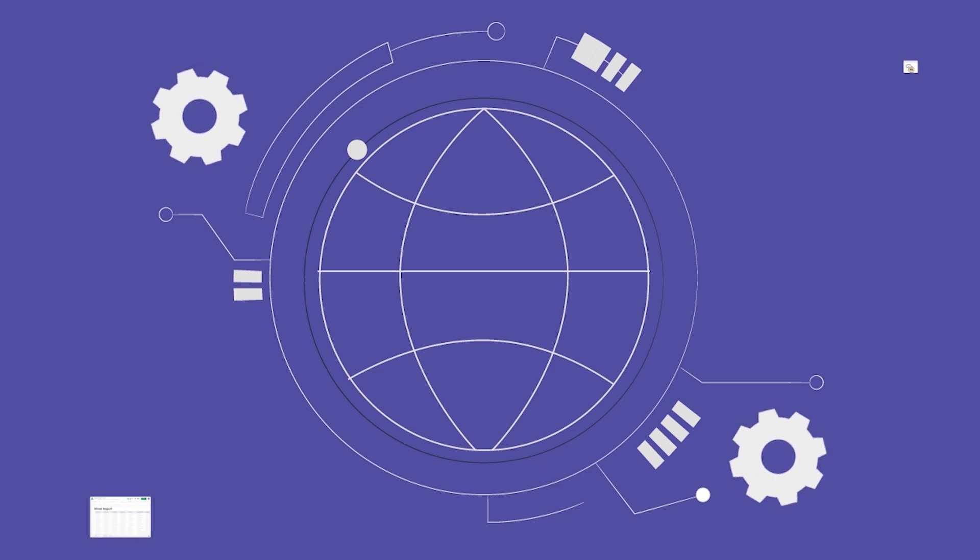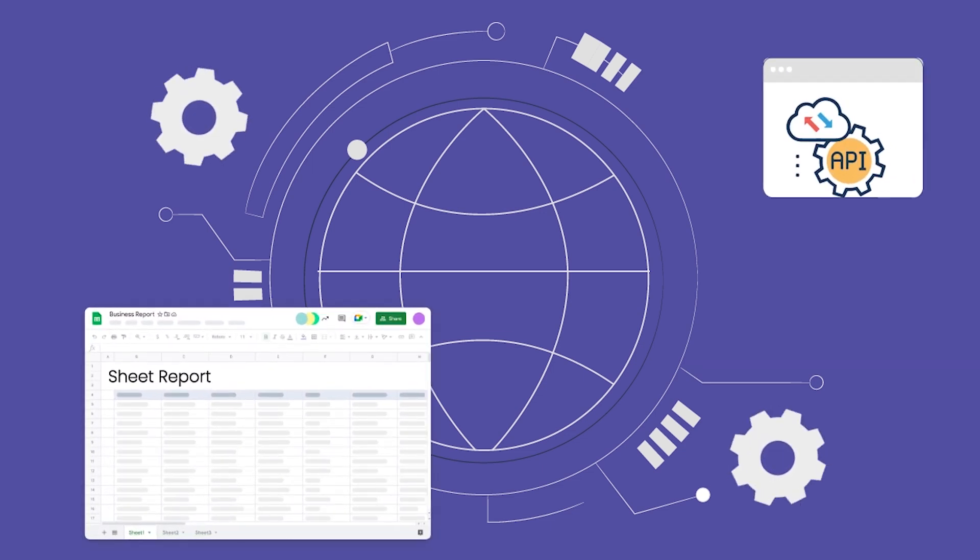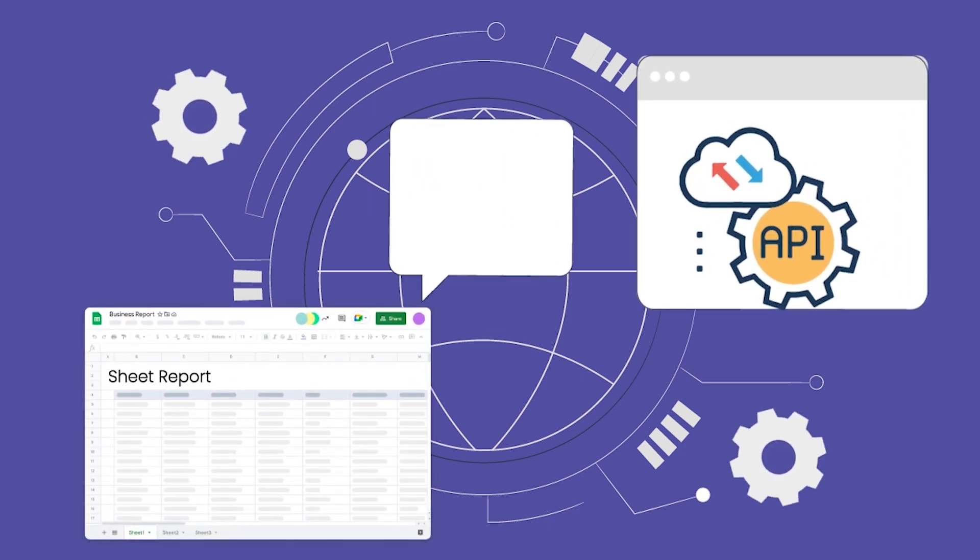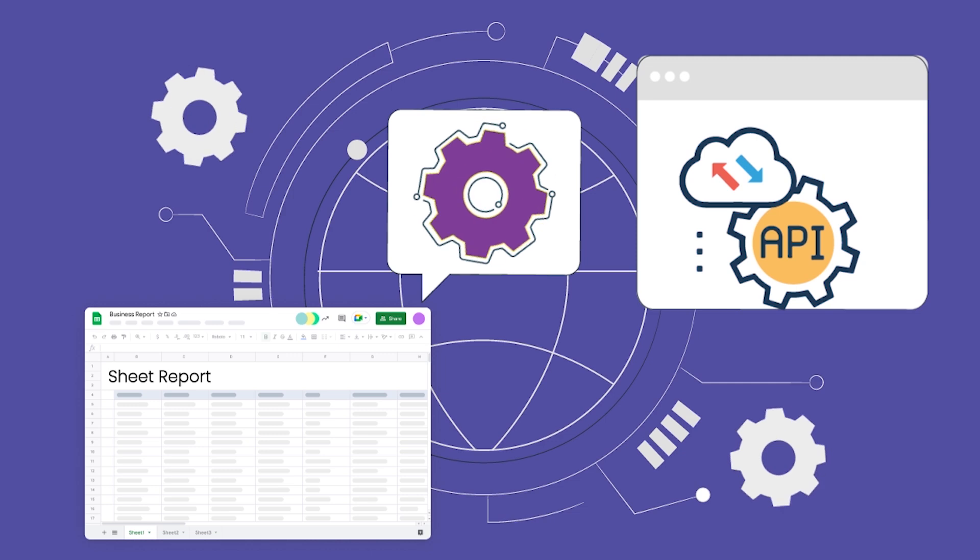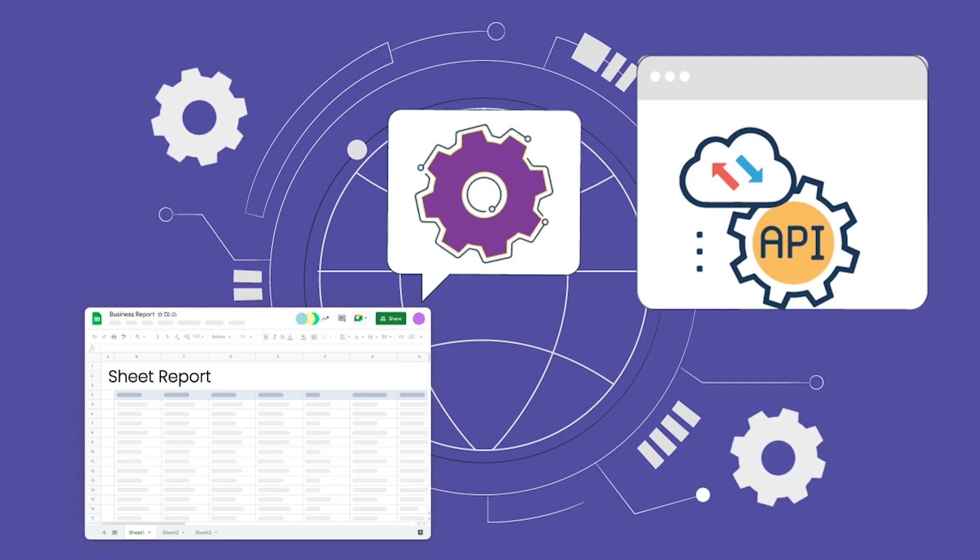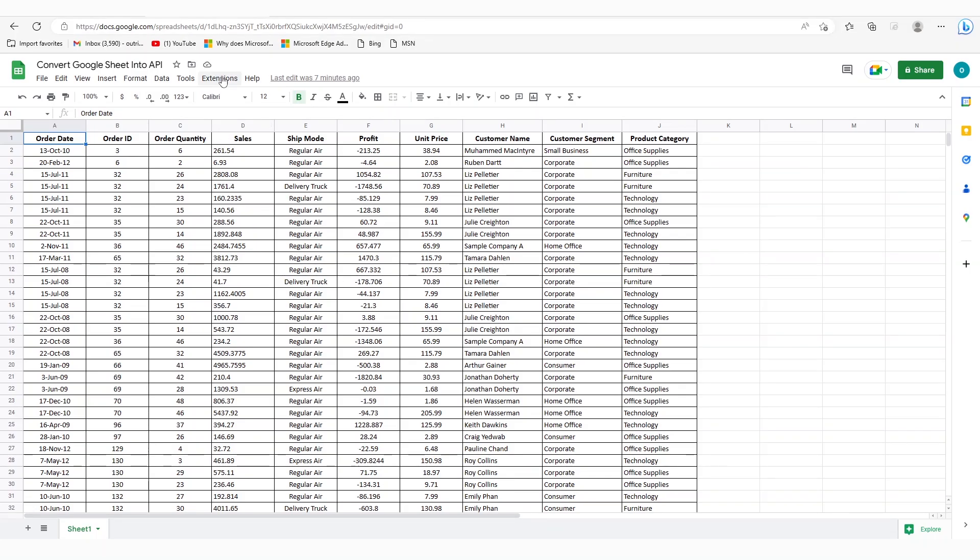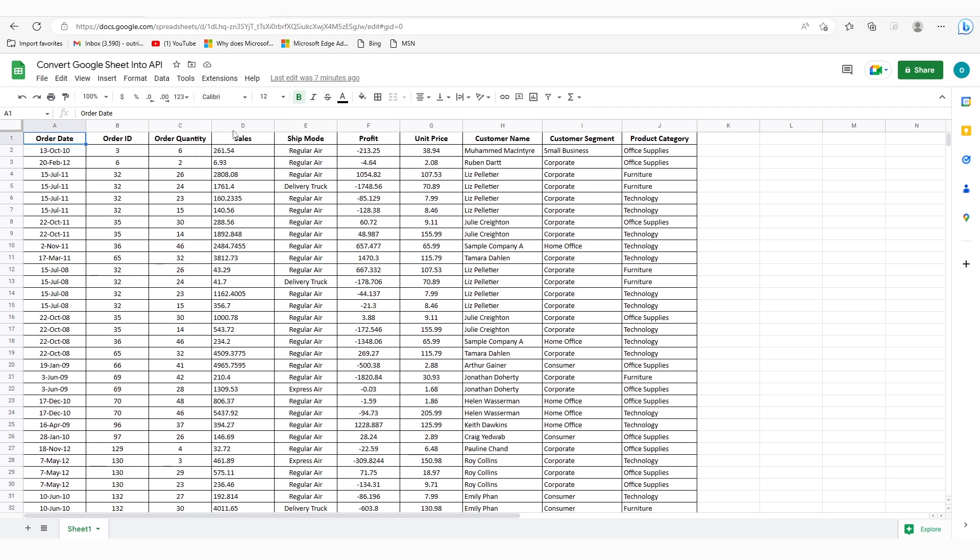In this video, we will show you how to send and receive Google Sheets data to the REST API endpoint URL. From the top bar, click on the extensions and then select the Apps Script option.